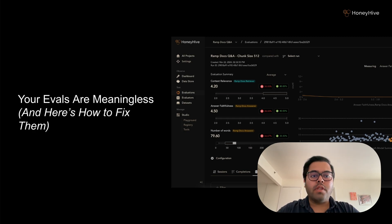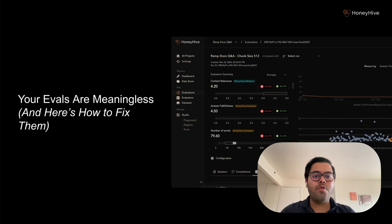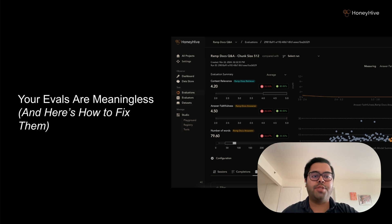Now, some of you might be thinking: my evals are fine, we've got a robust testing framework. And you know what? I had the exact same thoughts when I was building the ML Systems platform at Tempify. But after working with hundreds of teams, I've seen patterns emerge that completely change how I think about evaluation. So let me tell you why this matters.